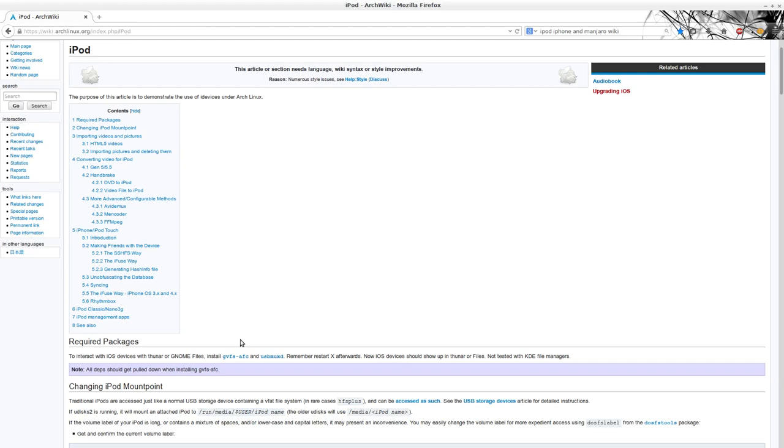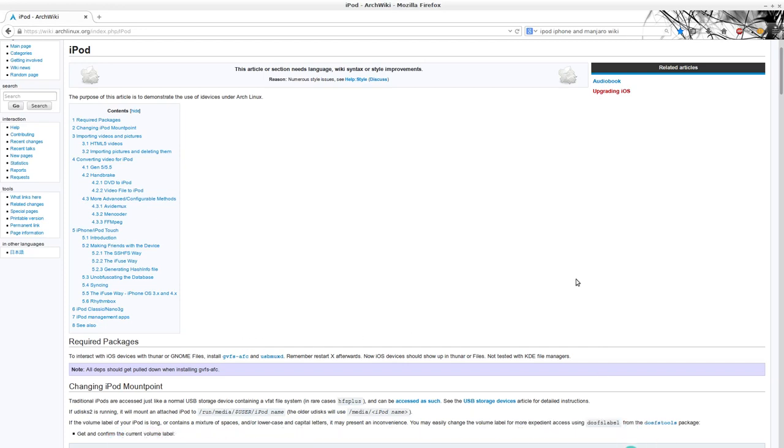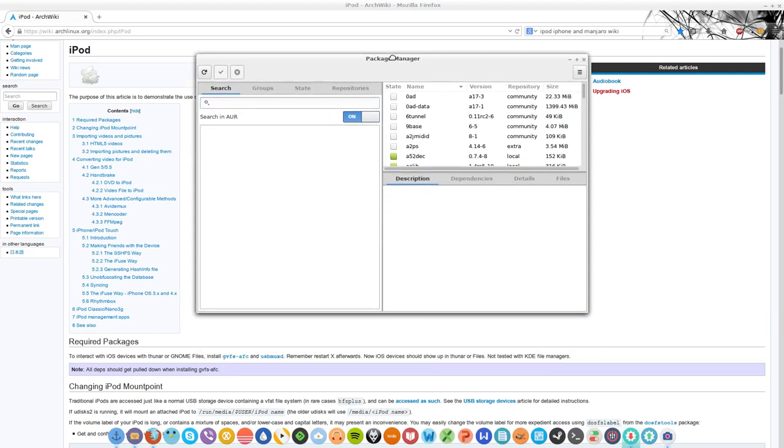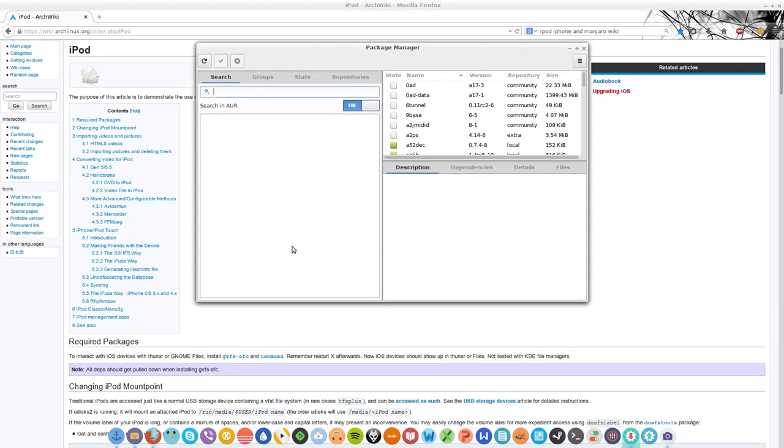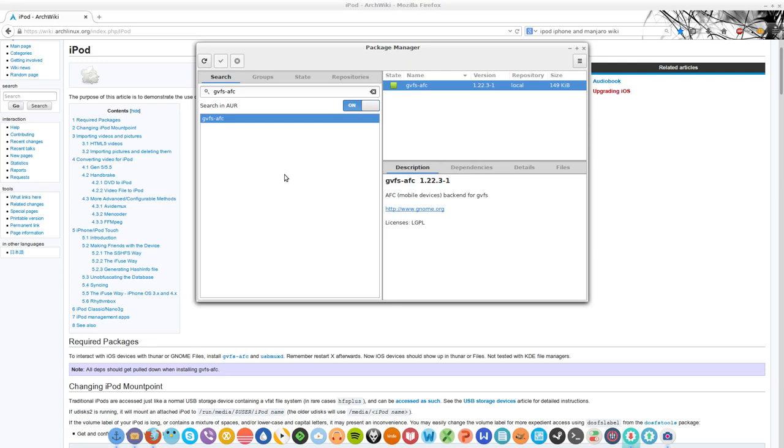add, remove software. I had to make sure that I had actually installed both of these packages. I started with GVFS-AFC. And this package I had actually installed.